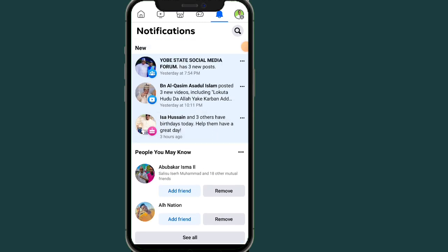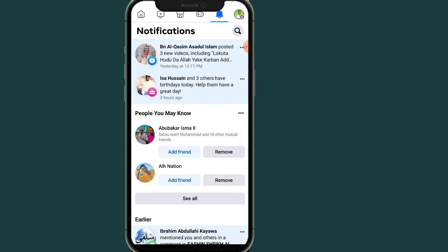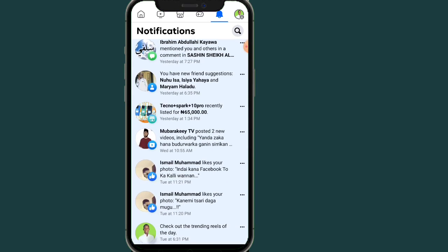Click on the notification icon and you will see everything that happened on your account. If someone shared your post, you'll see a notification — Facebook will show you that this person shared your post.